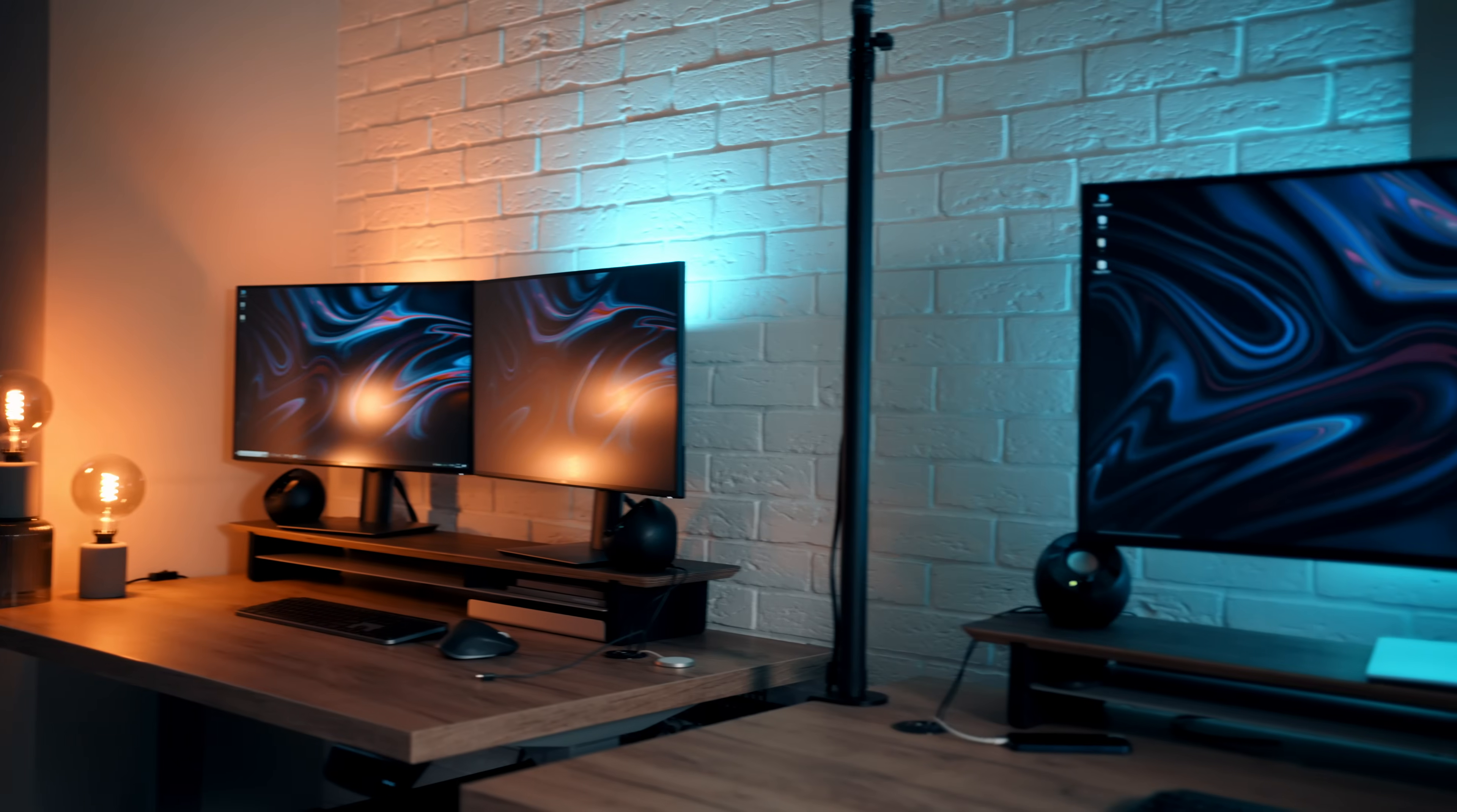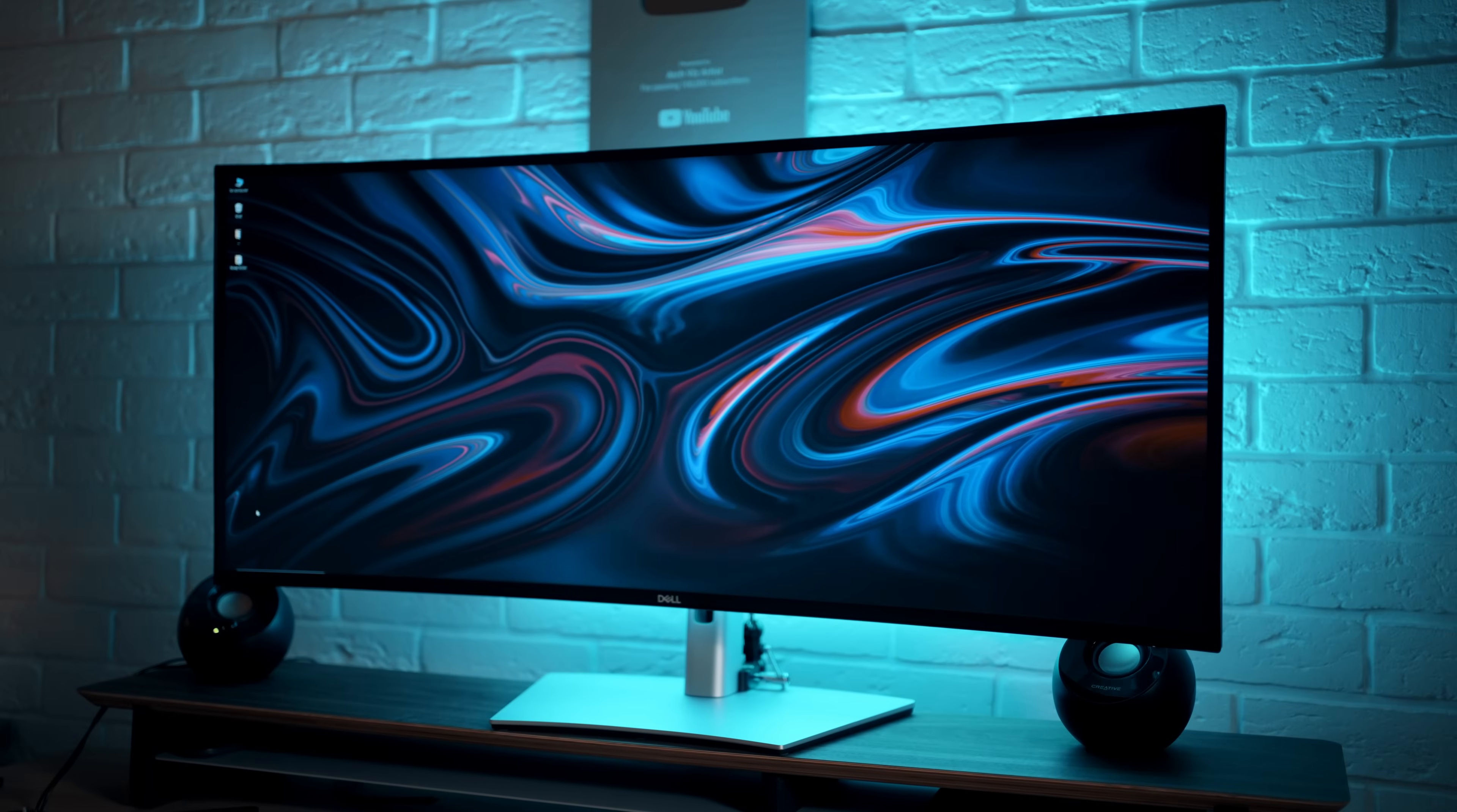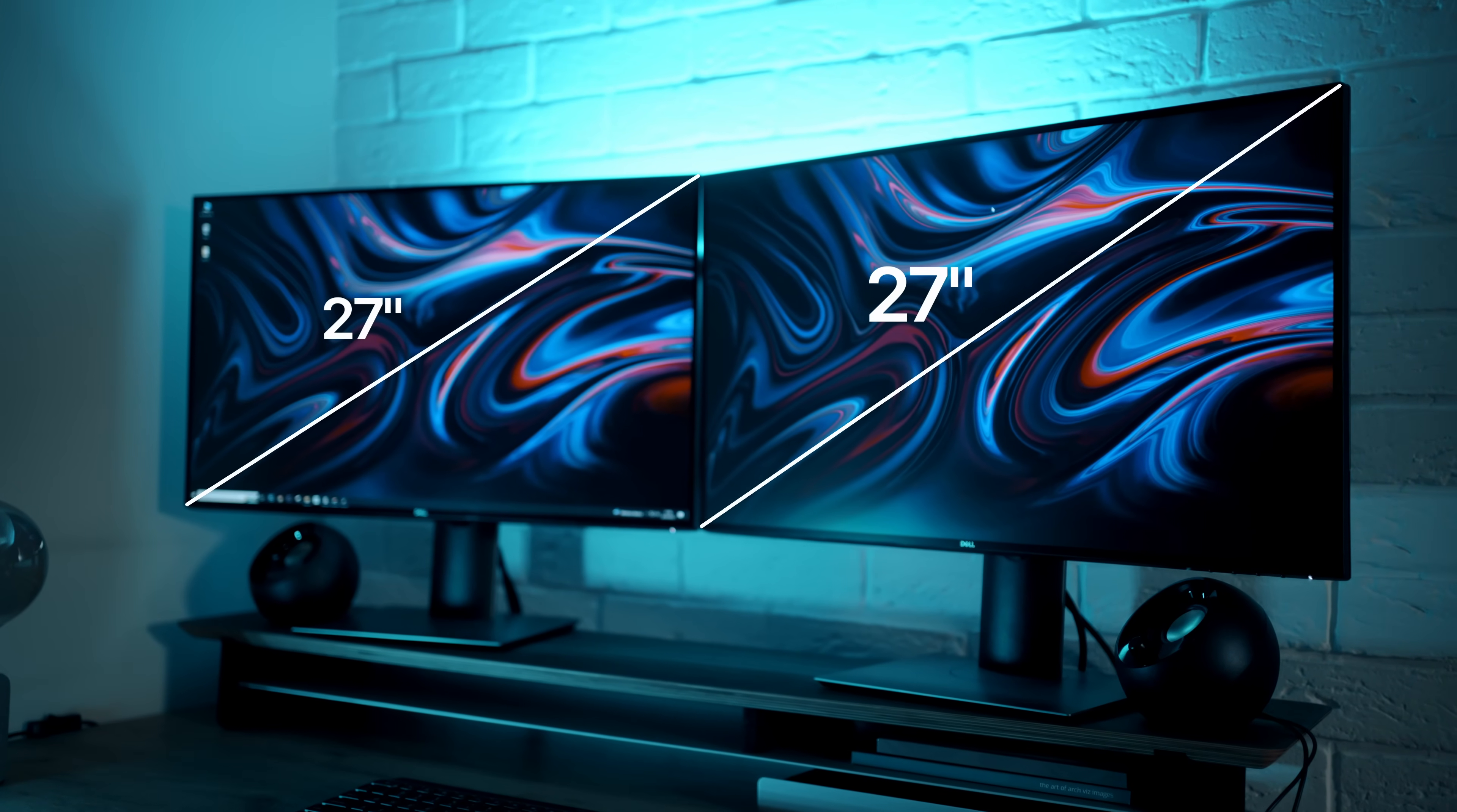Now, let's talk about technical specifications. Obviously, the main difference between these two setups is the size. Here, we have one 40-inch monitor, while on the left, two 27-inch monitors.